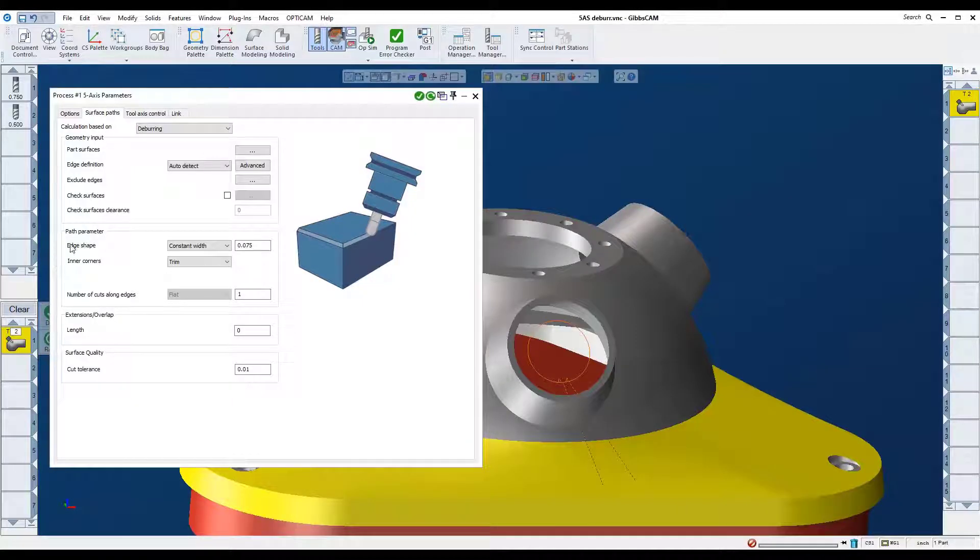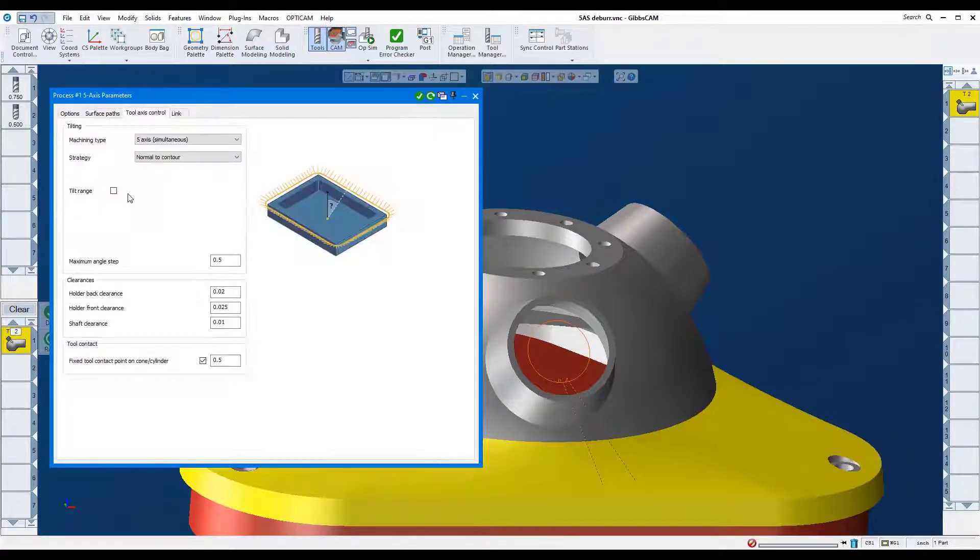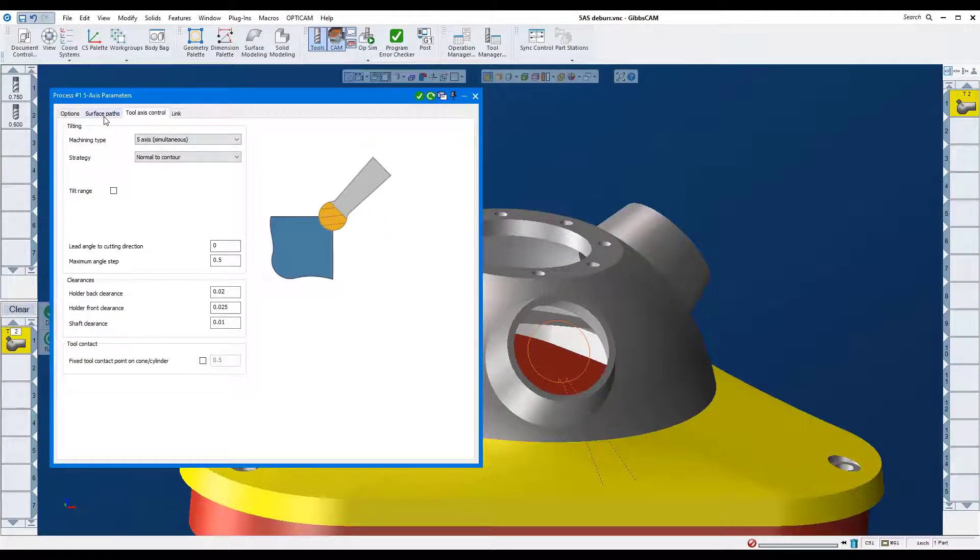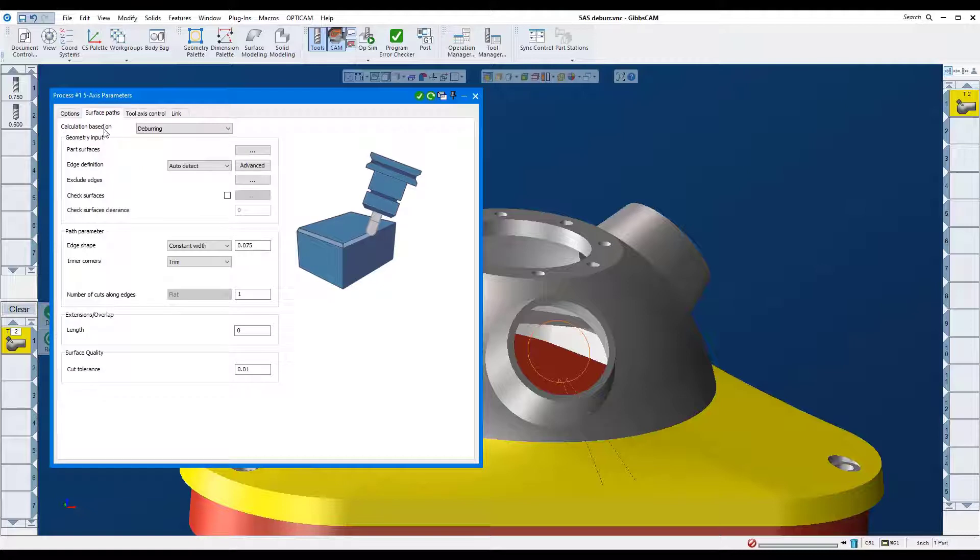I'll go to Tool Axis Control and deselect the fixed tool contact point so that we're not side milling.